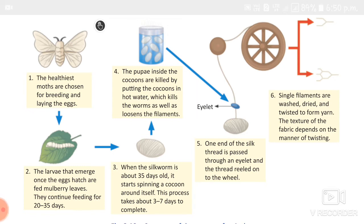In the first stage of sericulture, the healthiest moths are chosen for breeding, laying 300 to 400 eggs. The larvae then feed on mulberry leaves in the larval stage. The larva has two glands on its head and spins filaments through figure-of-8 movements, forming the cocoon, which takes 3 to 7 days.